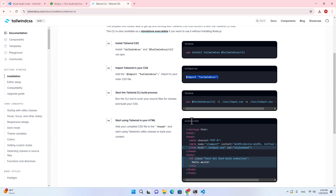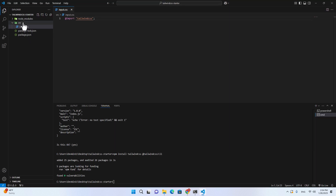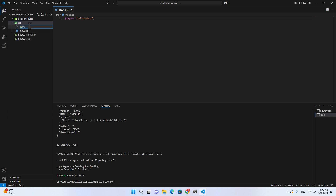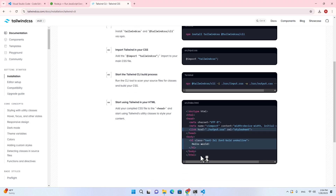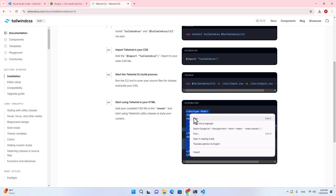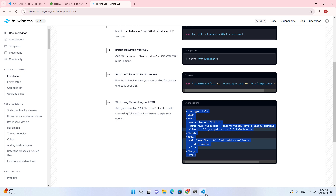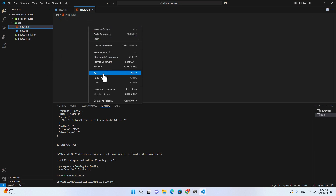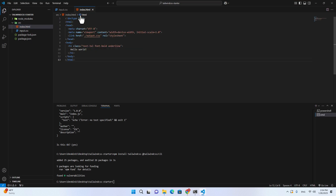Next, create index.html inside the source folder. Copy the starter HTML code from the documentation and paste it in. In index.html, it will reference output.css as its stylesheet.